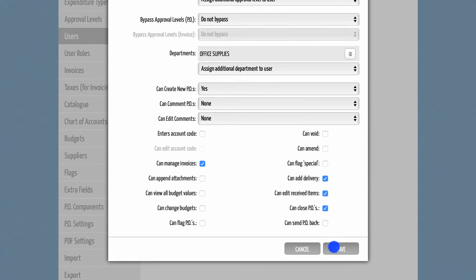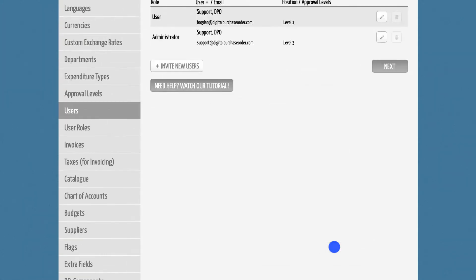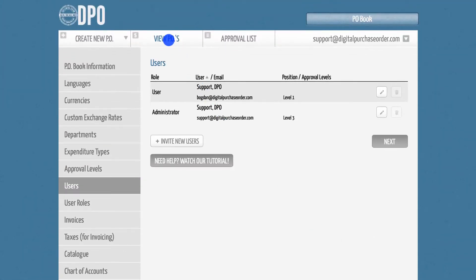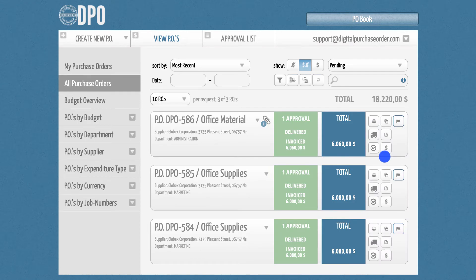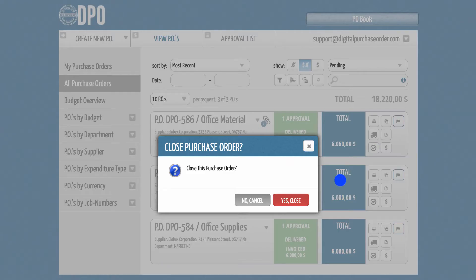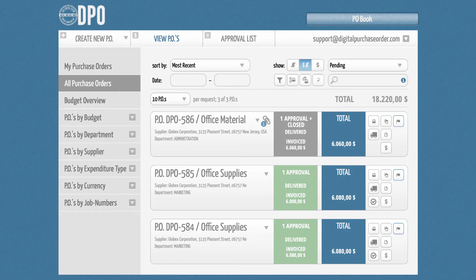Once you hit the Save button, you can go back to the View section. In here, you will find a checkmark button on the right of each PO. Once you press this button, the PO will be moved to the Closed folder.